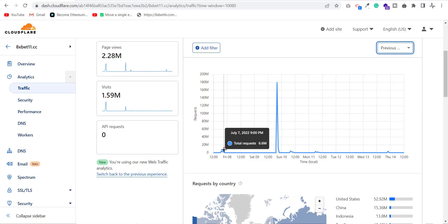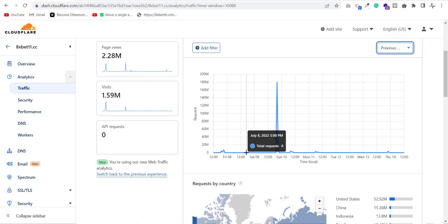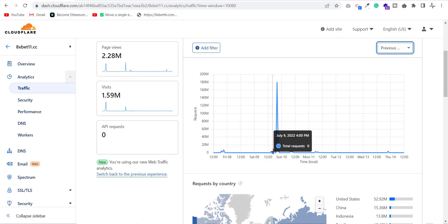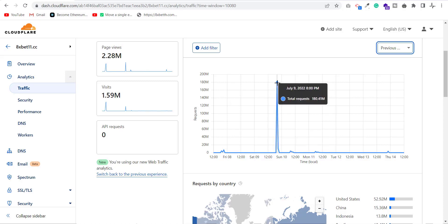Then on the same day, after 2 hours, at 9pm, my website received 6.6 million requests. Due to this attack, my website was down on 8th July for the whole day. As I recovered my website on 9th July at 8pm again, my website received 180.4 million requests which is a very big number and again, my website went down. Then, I made a strategy to recover my website and never let it down.